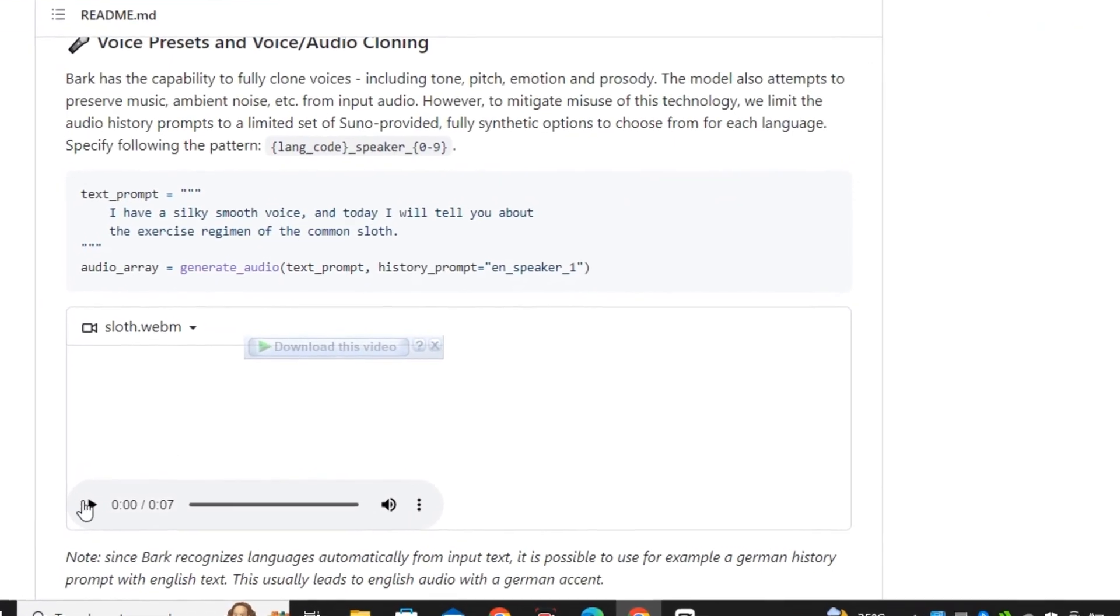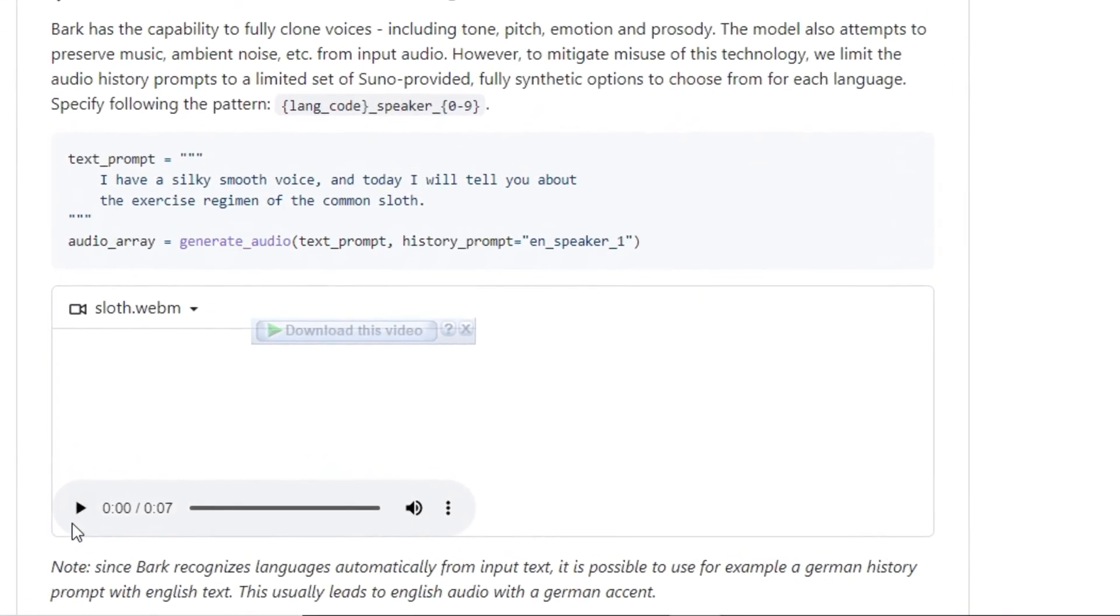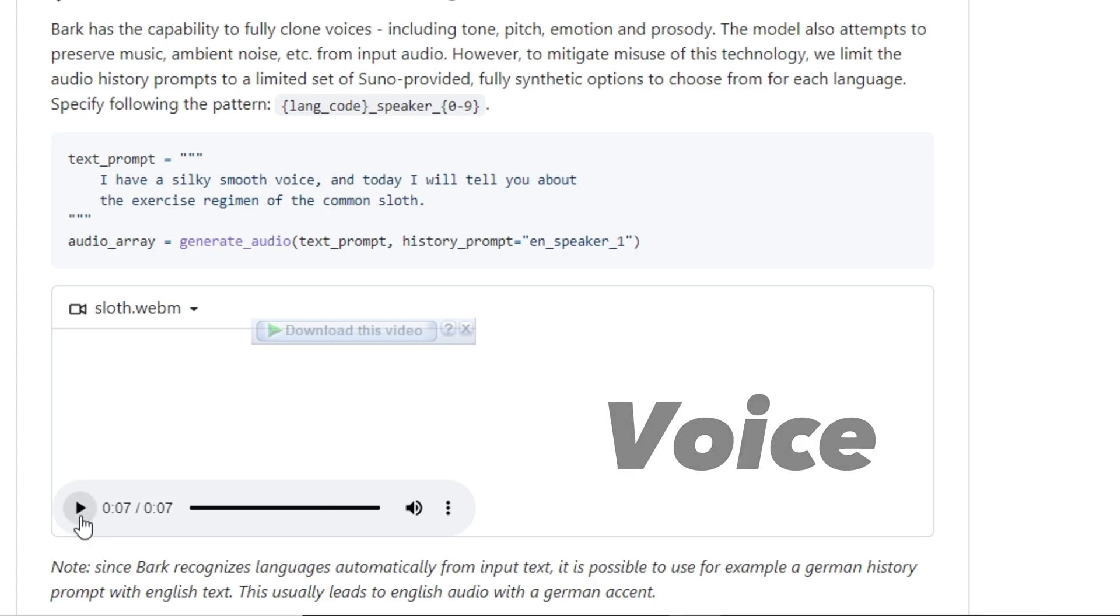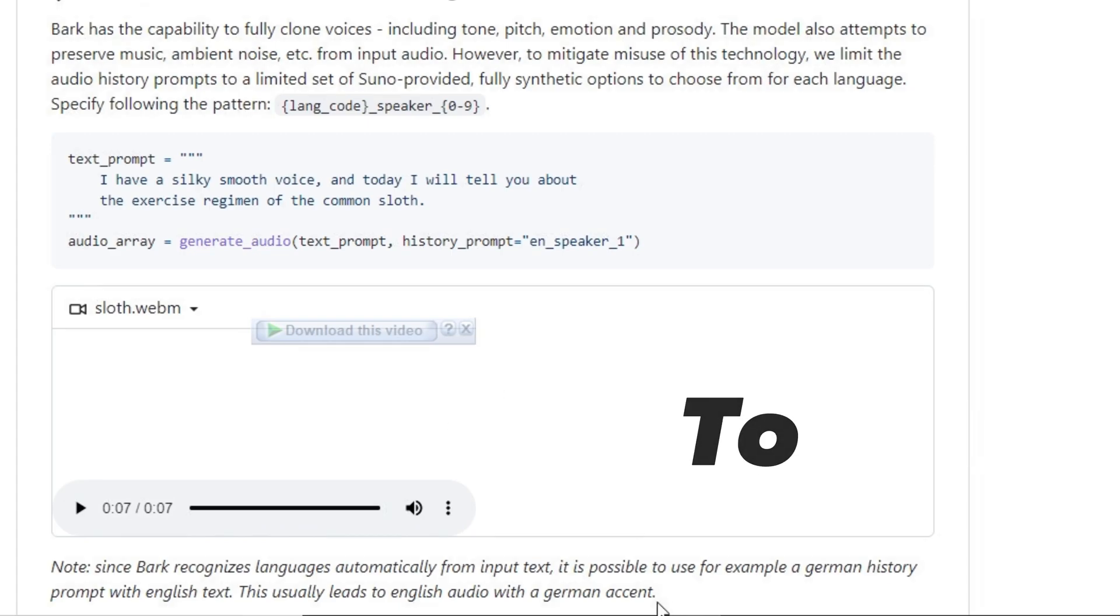They have also shared some samples. I have a silky smooth voice and today I will tell you about the exercise regimen of the common slough. But this is just a basic voice and how to add expressions to it like you heard in the beginning of this video.